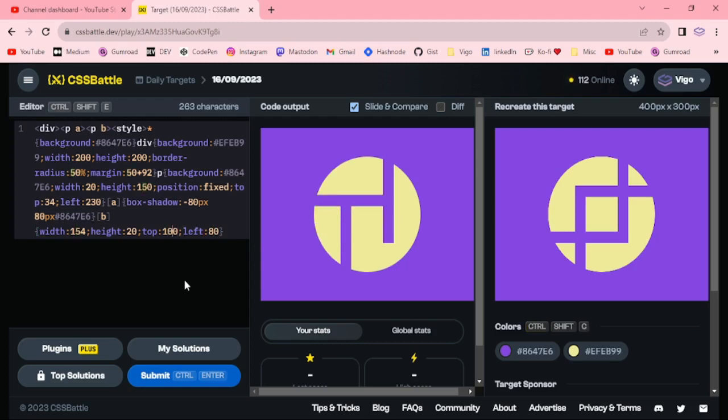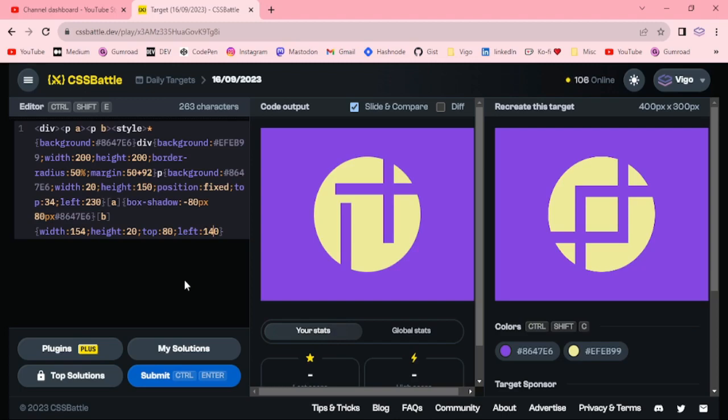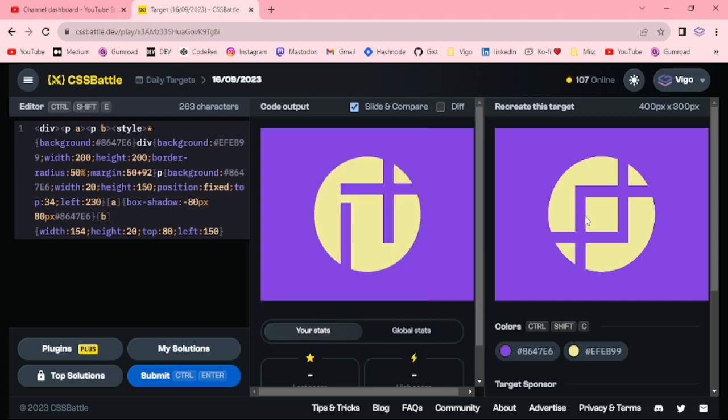100, 80, 120, 140. Let me adjust this box shadow.